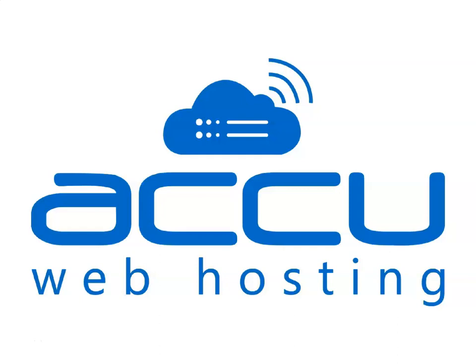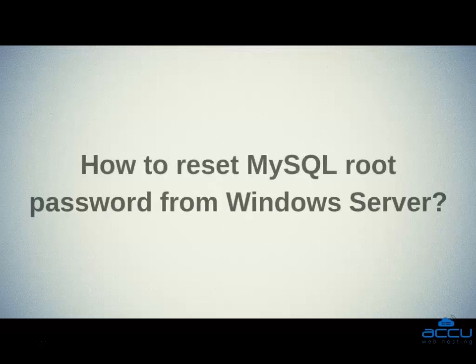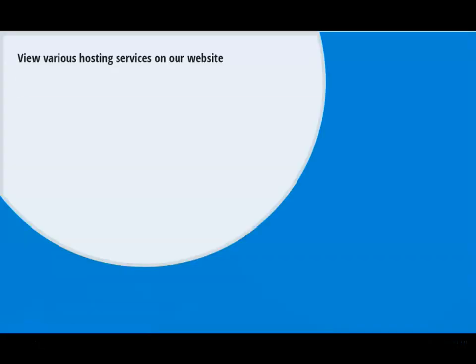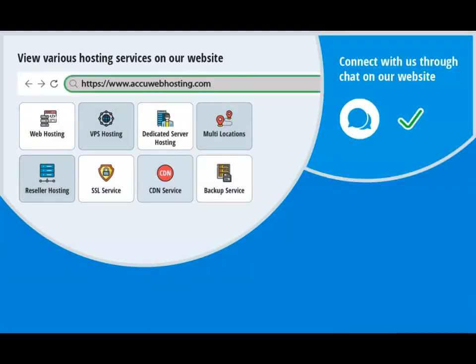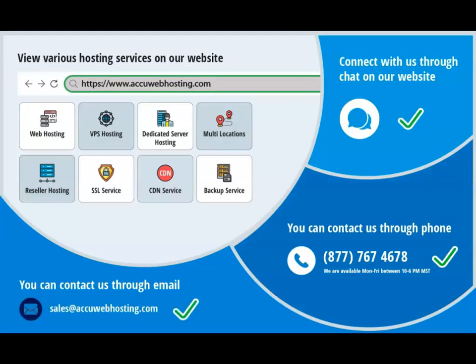Welcome to AccuWeb Hosting video tutorial. Today, we will guide you on how to reset MySQL root password from the Windows Server. Before we begin, take a look at accuwebhosting.com to review various hosting services offered by us. You can contact us through chat, phone, or send us an email at sales@accuwebhosting.com.